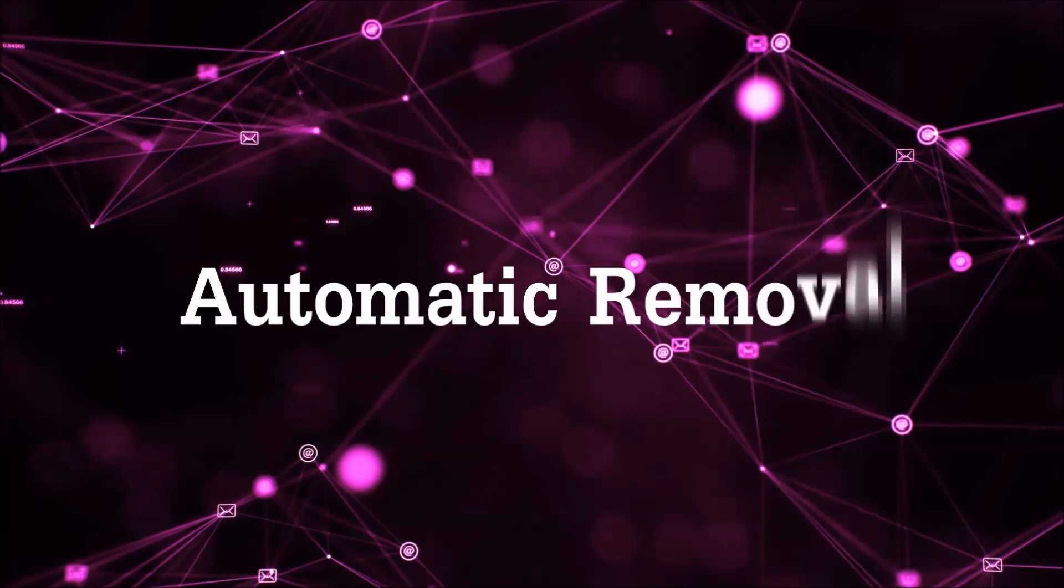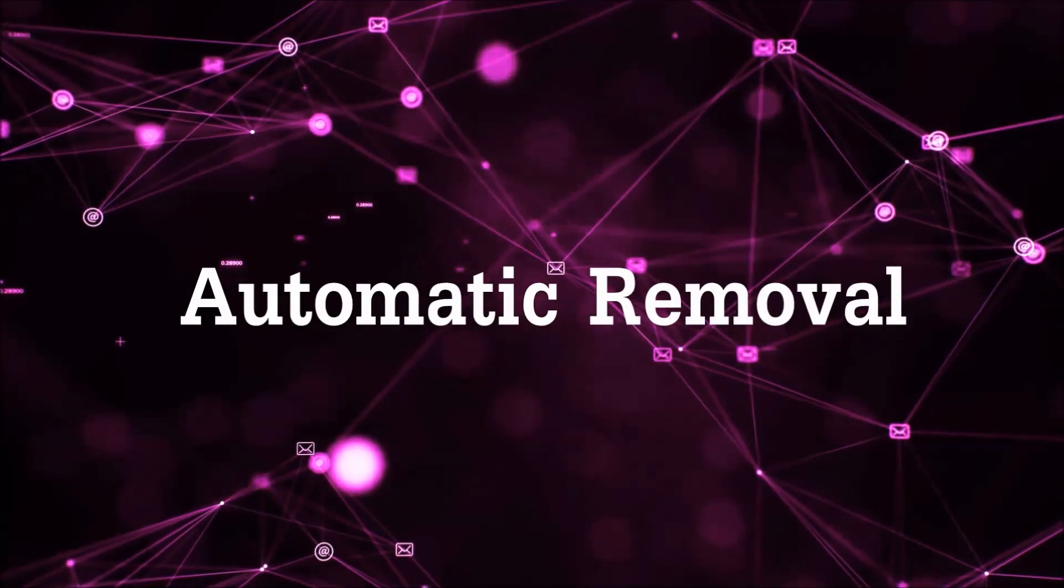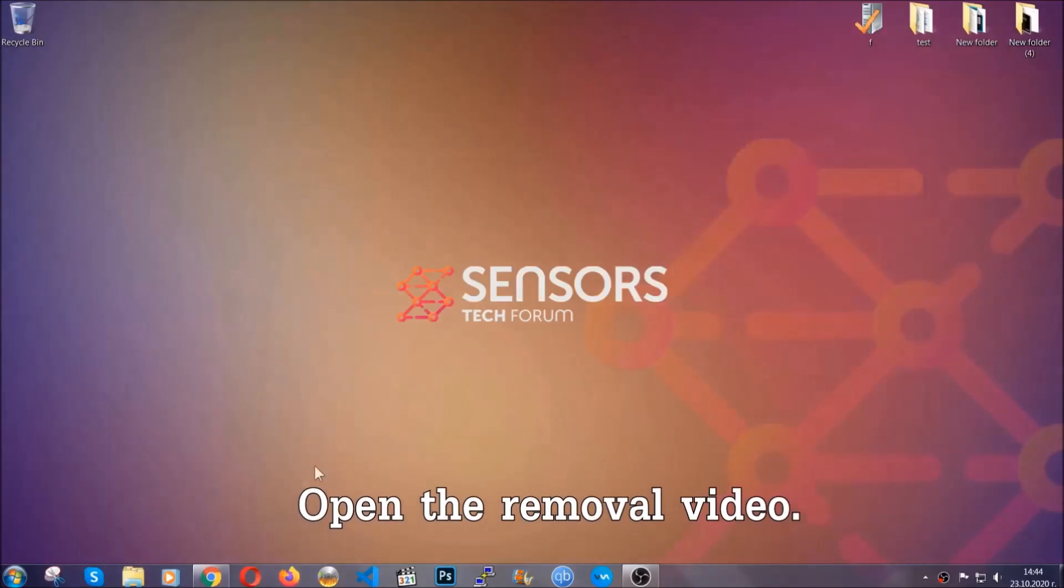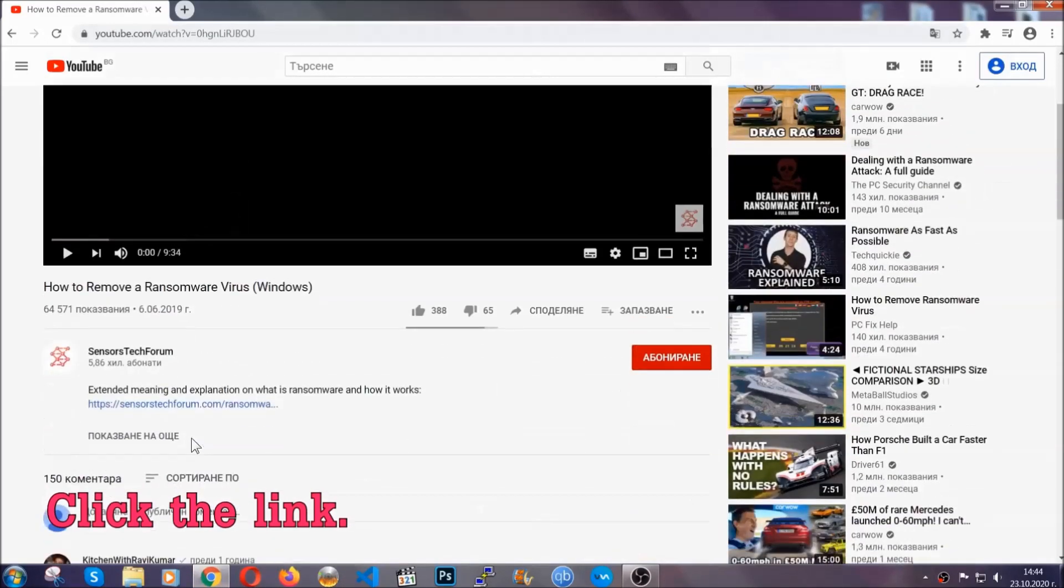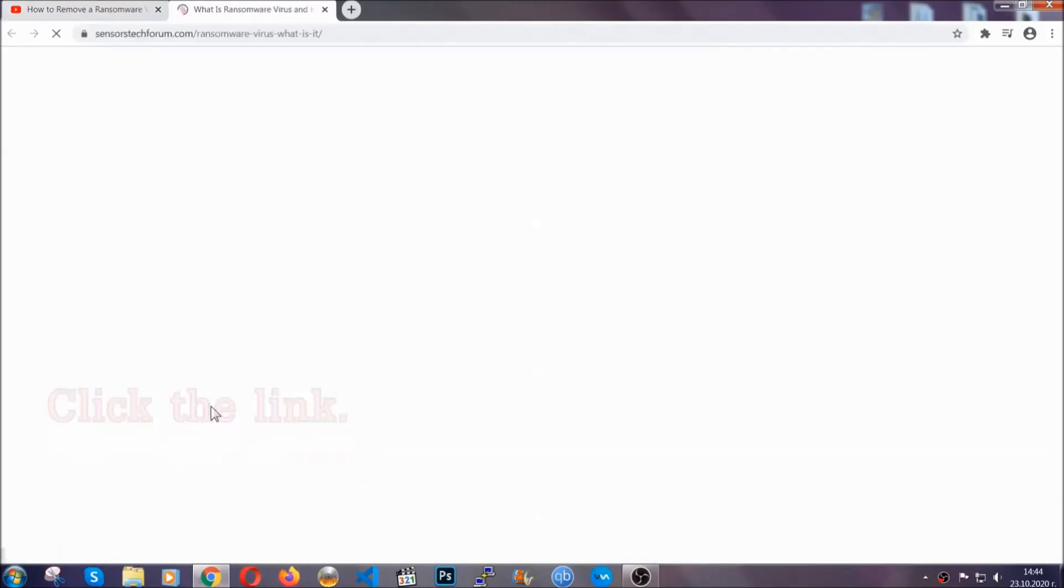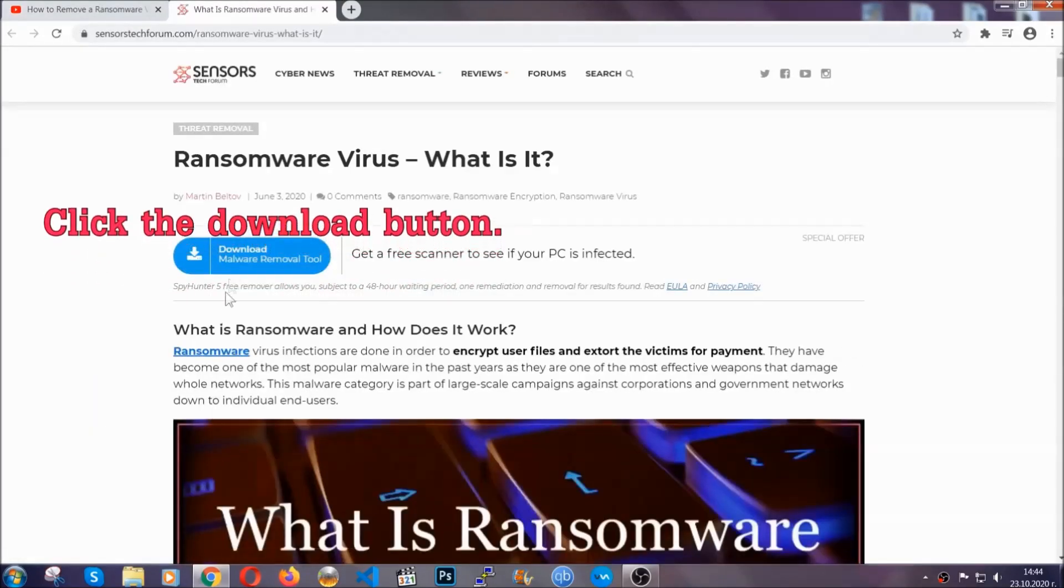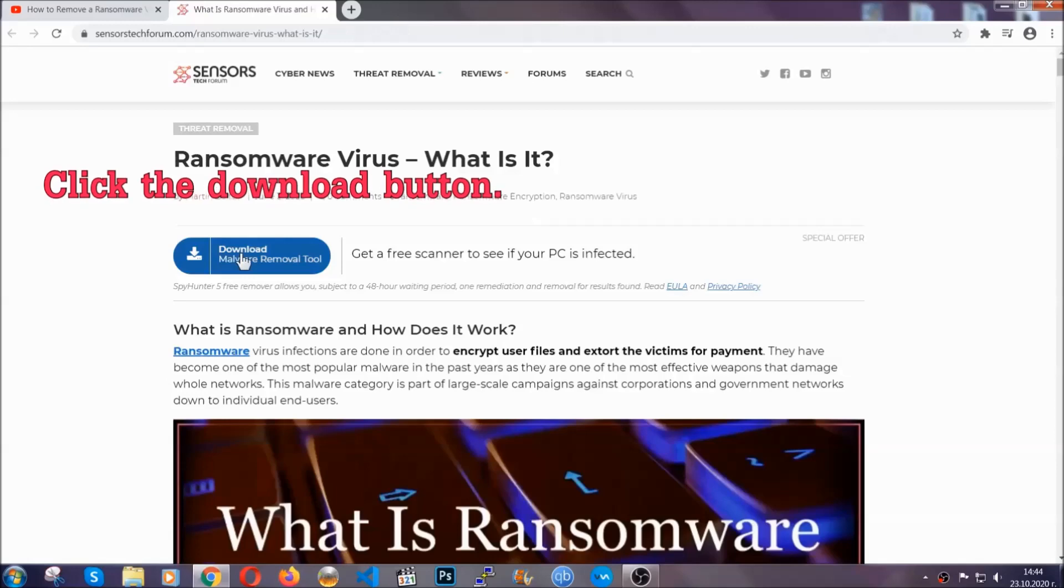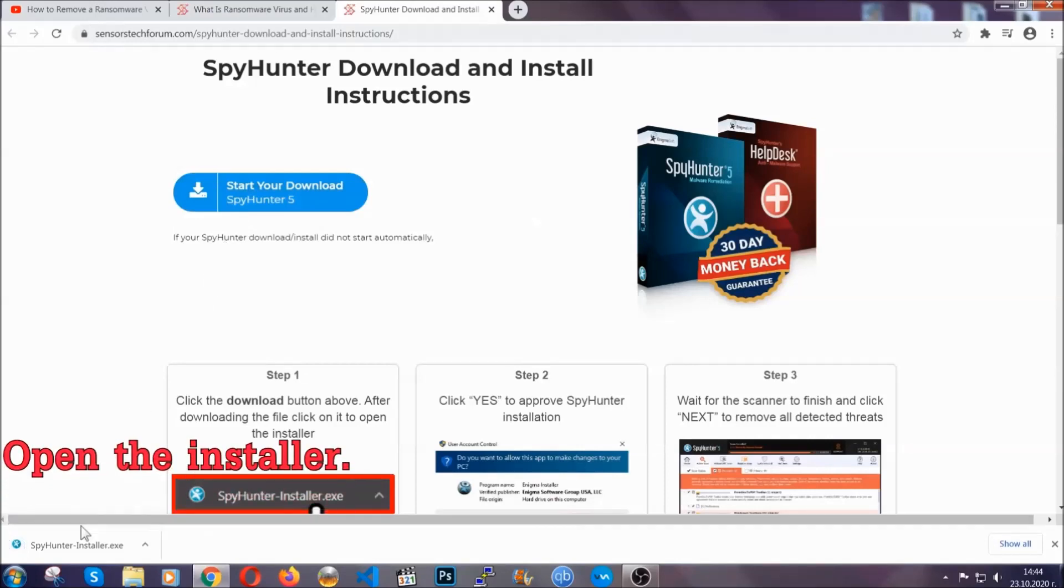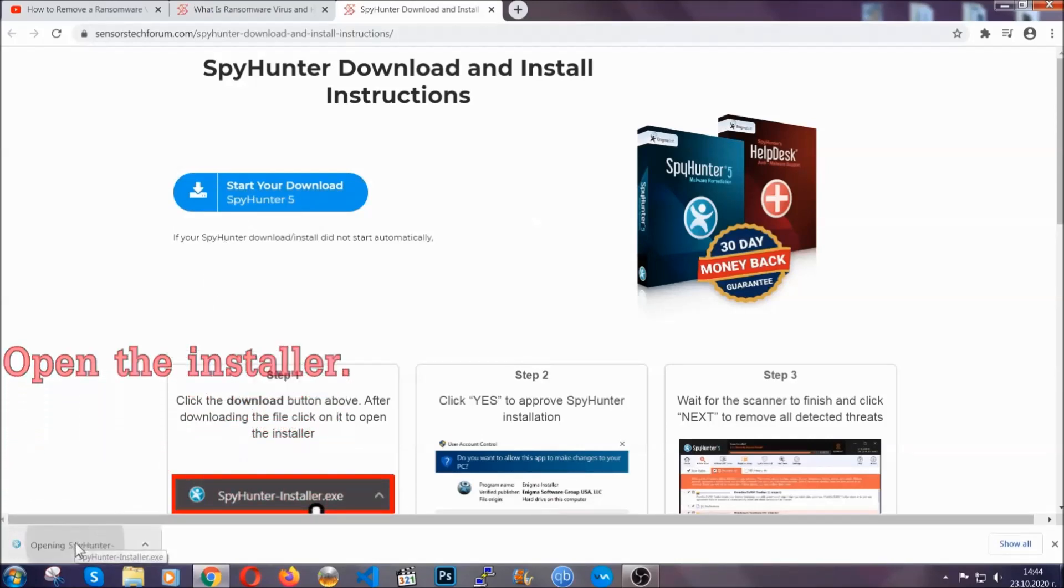For the automatic removal, we're going to be using an advanced anti-malware software which you can download by opening the video and clicking on the link in the description. It's going to take you through a removal article about the specific virus where you can find the download button, which you should click, and it will take you to the download page where the download should start automatically. Then you have to open the installer that you downloaded.